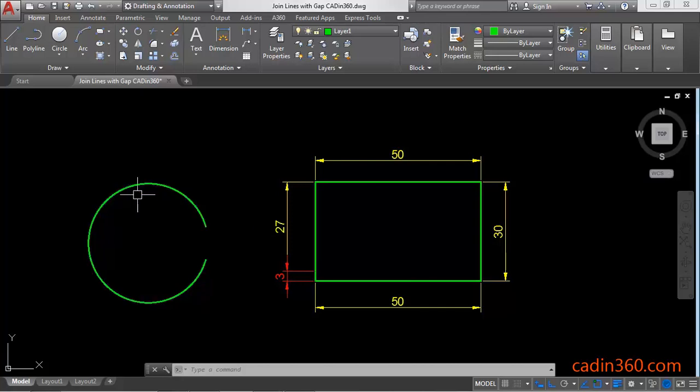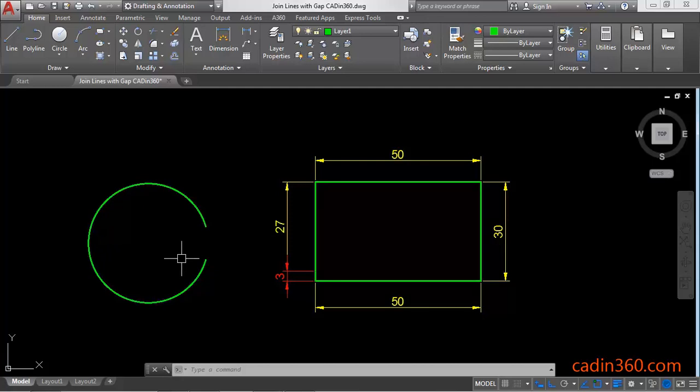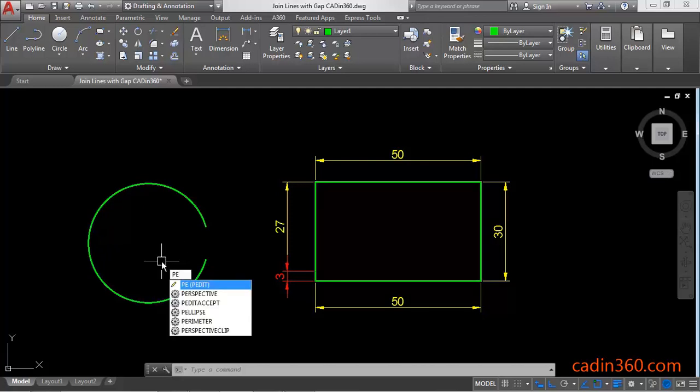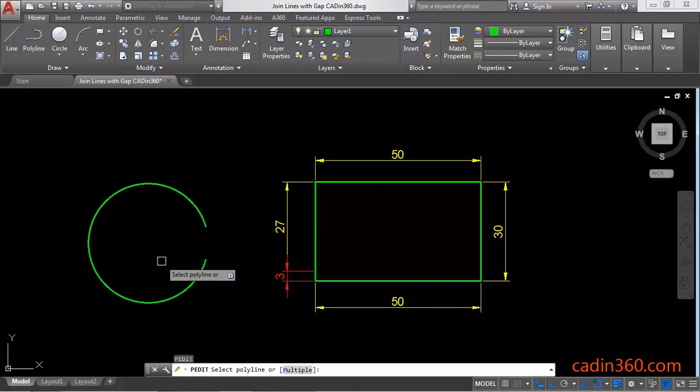Now here you can see an arc. So we are going to join this. To join this you have to use PE enter.